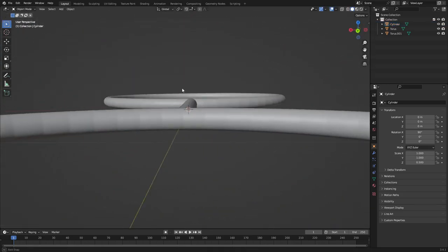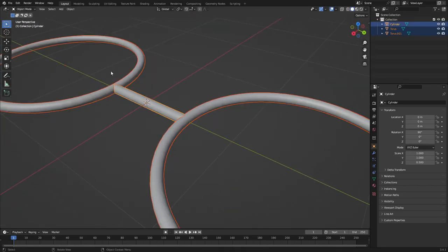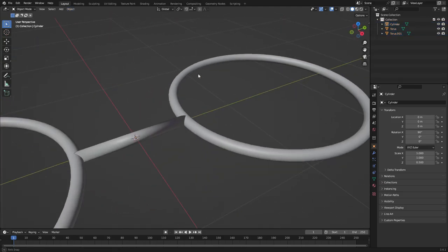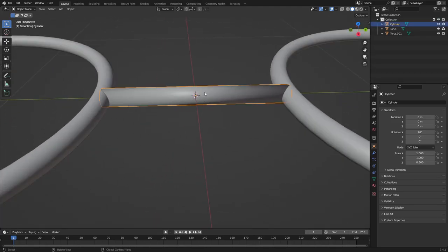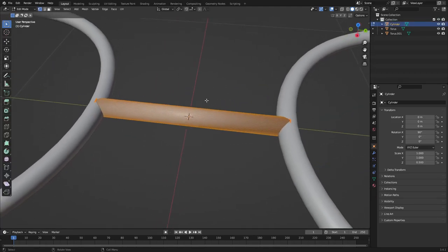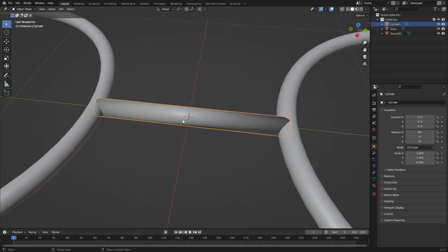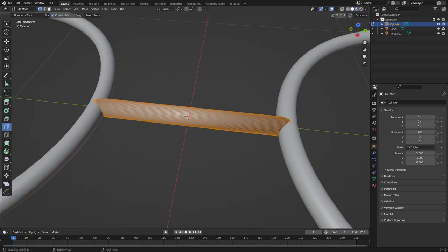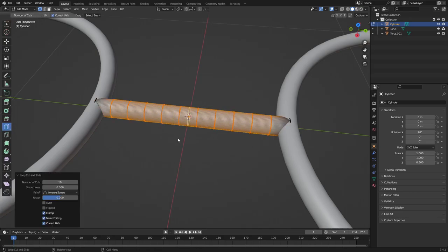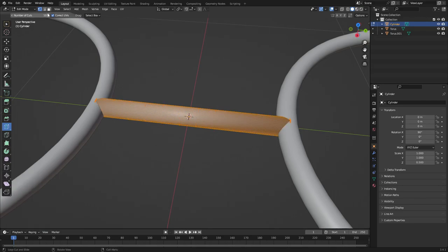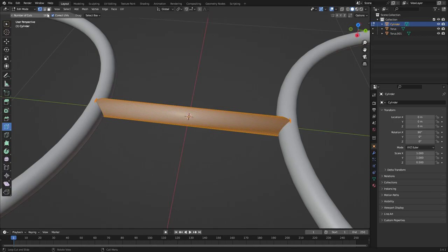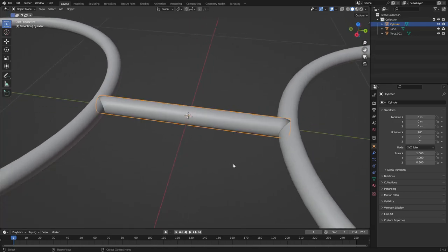Click and drag a box over top of all three and go to Object > Shade Smooth. Now for this little piece in the middle, we need to add some loop cuts. Hit Tab to go into edit mode, go to the loop cut button on the left, turn the number of cuts up to 20, and click once in there.